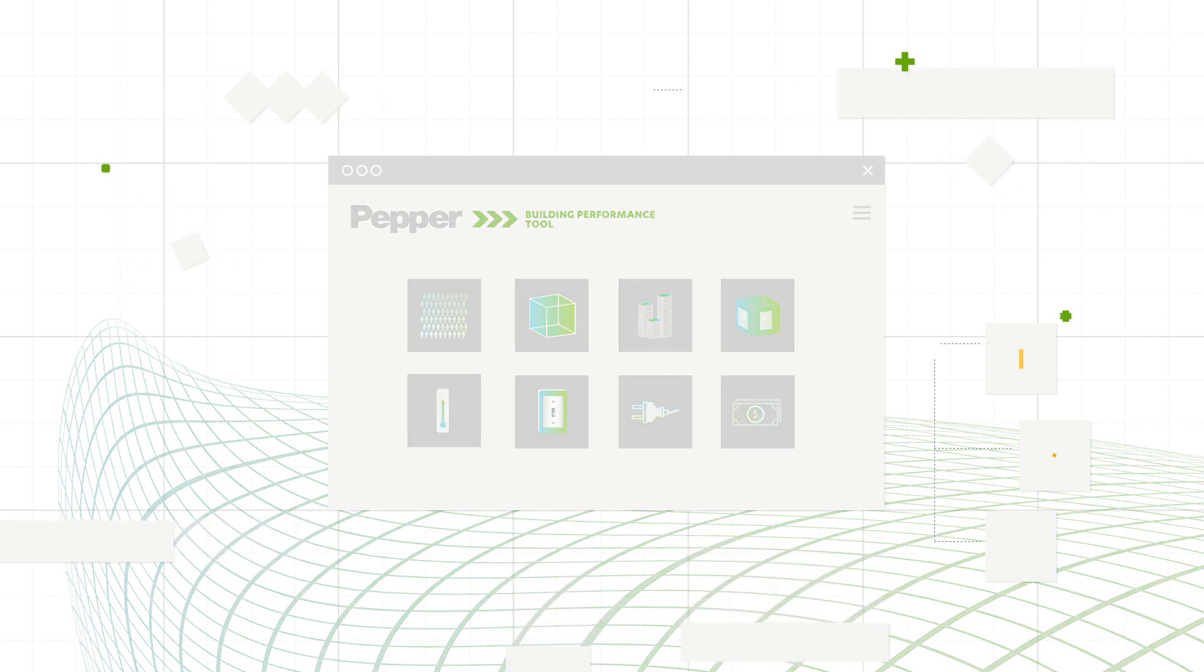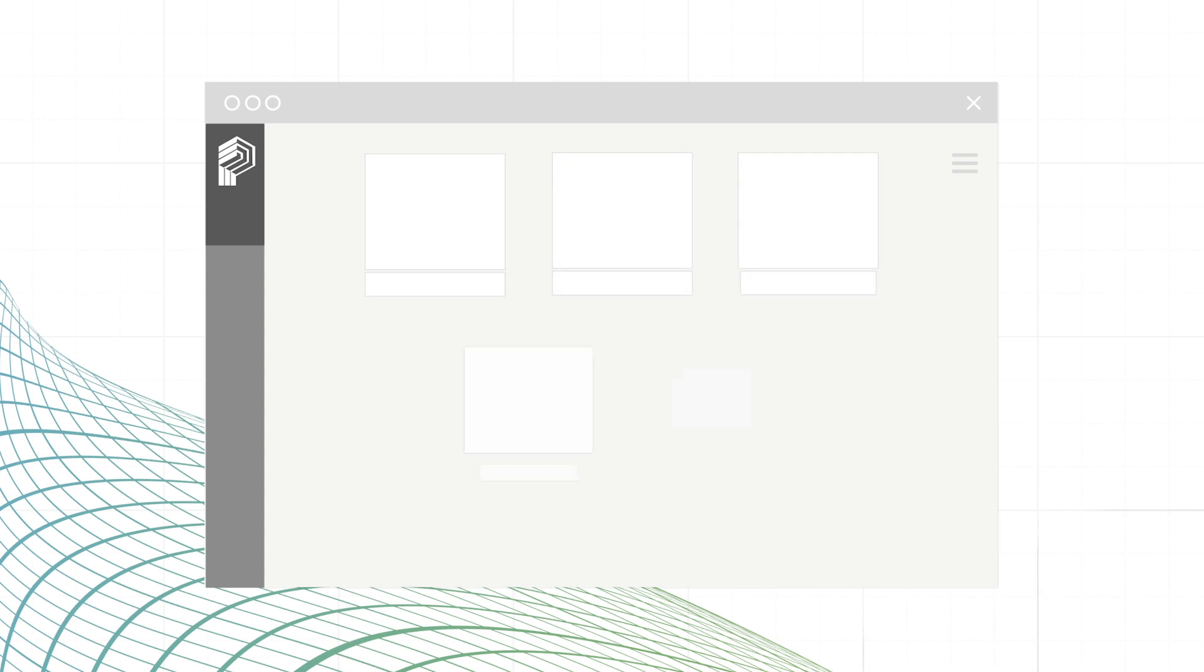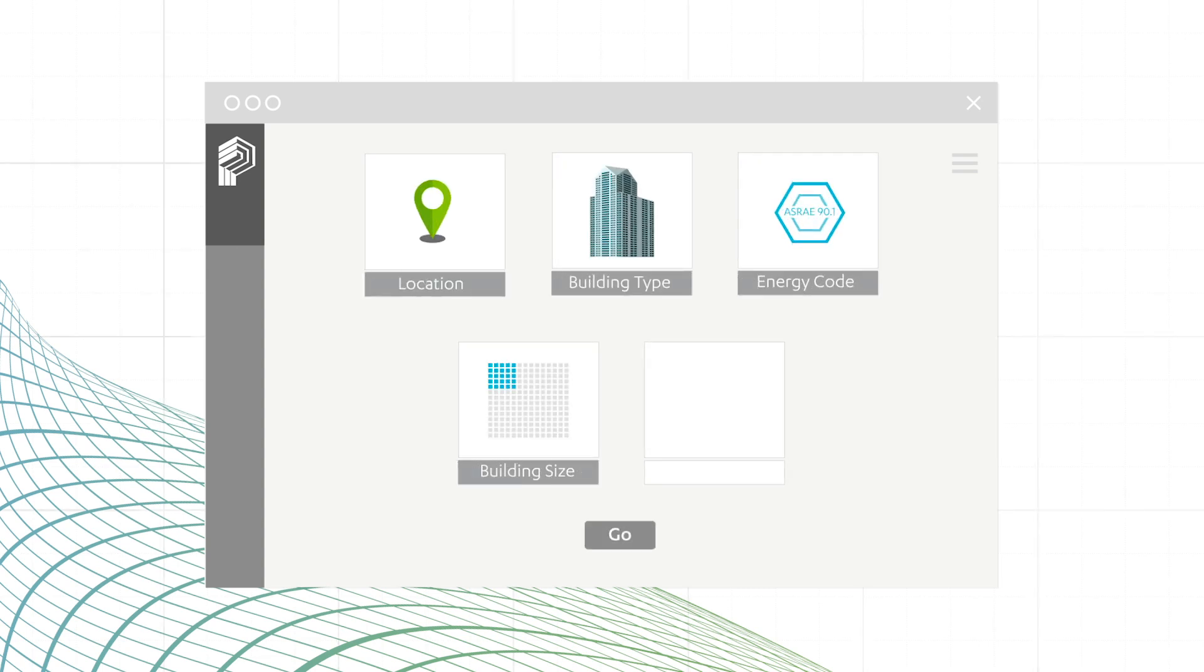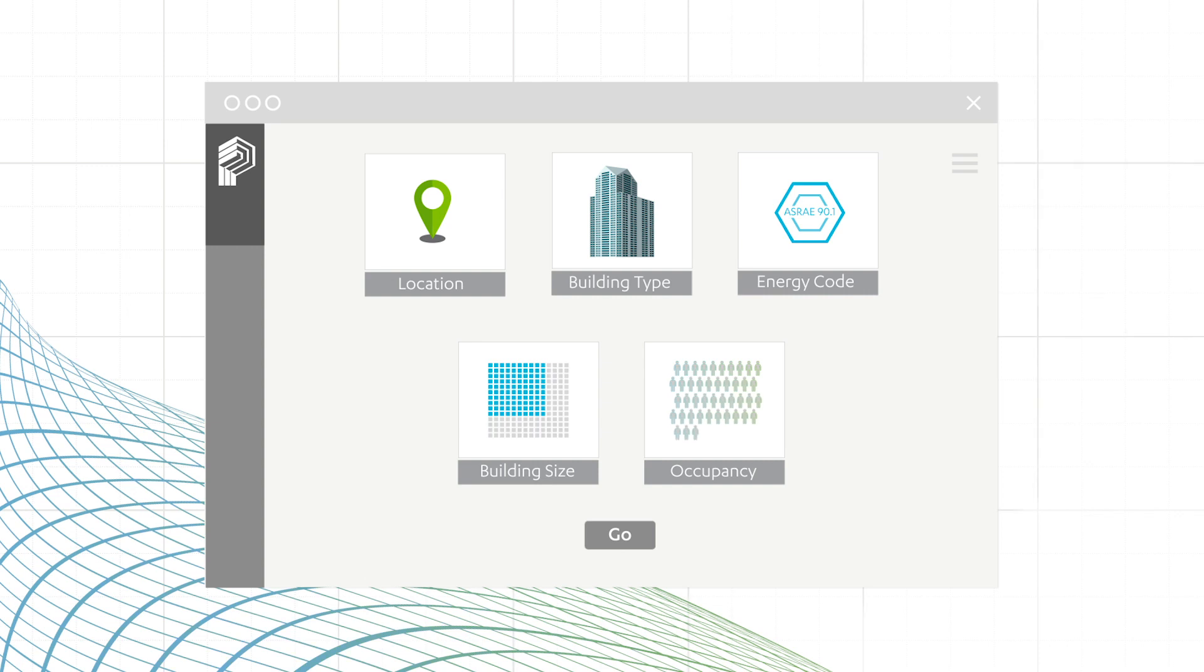How does it work? Well, it's simple, really. All you need is the location, building type, energy code, building size, and number of occupants.